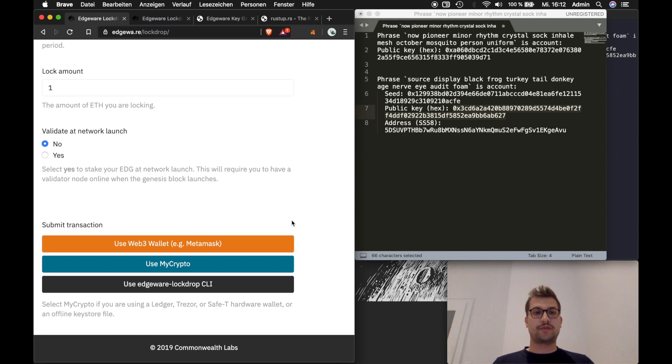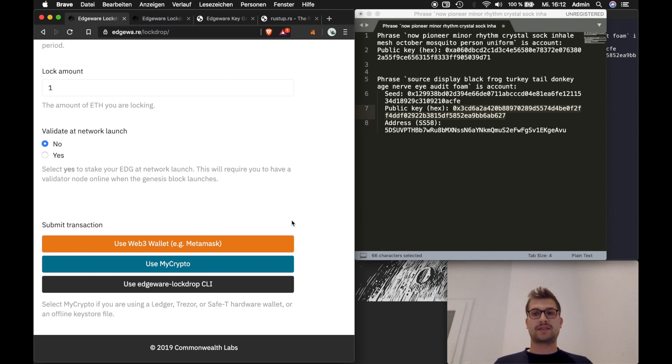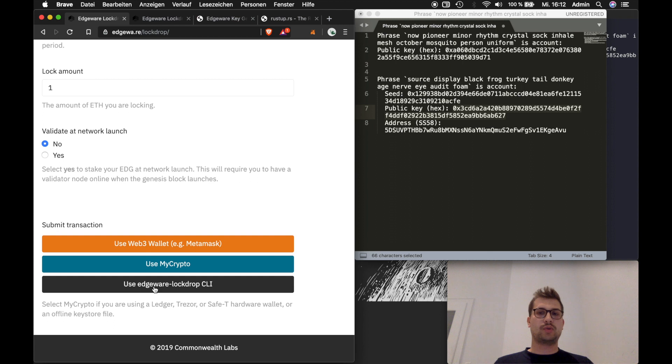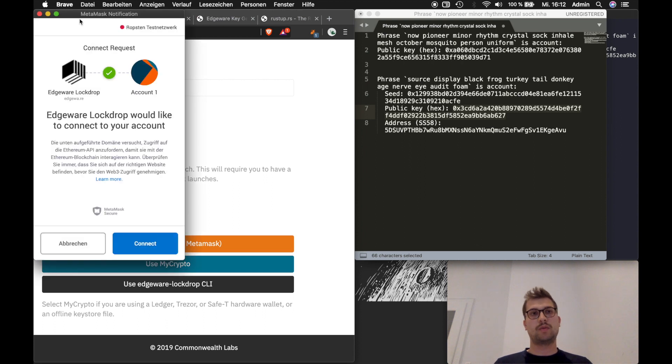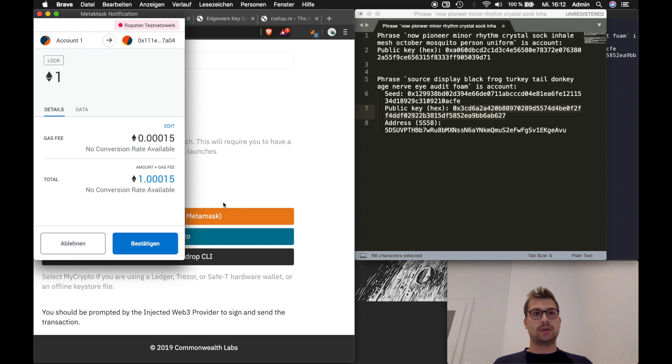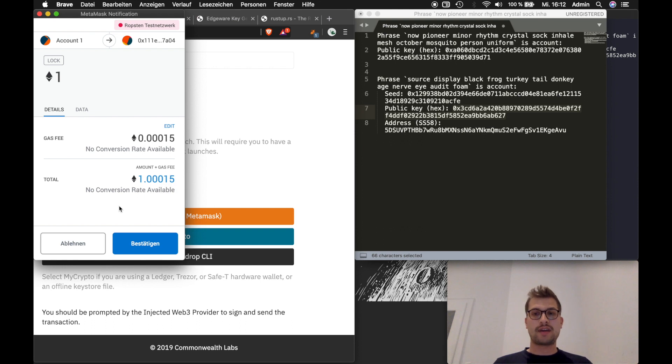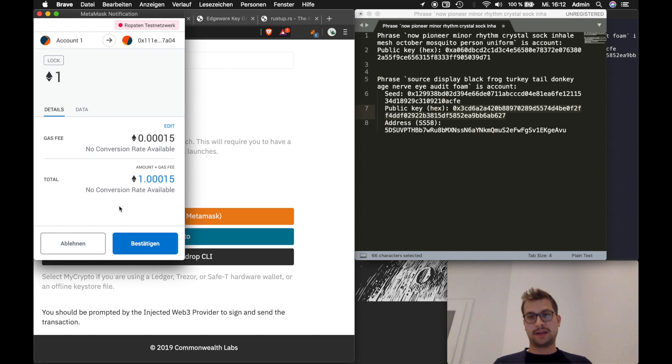And now we have different options how to do this. In this case I will use Metamask to sign this transaction and submit it. But you could also just use MyCrypto or the CLI which I wouldn't recommend. In this case just use one of the two above. So for Metamask I just click on this. It will open my Metamask window. I have to connect it to the smart contract and it will show me that I want to lock one ETH. This is how much gas it costs. So in total I will pay 1.00015 ETH for this. And one ETH will be locked away for one year. So after a year I can claim it back. So I will press.